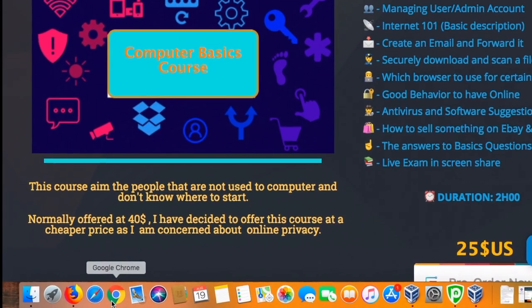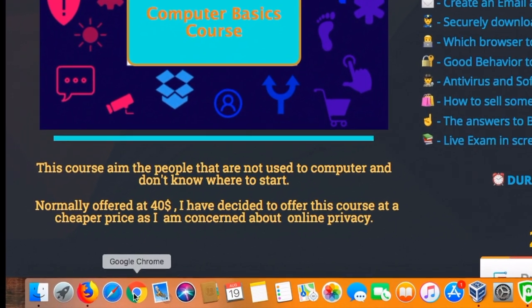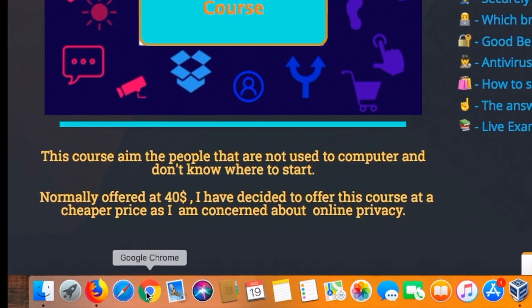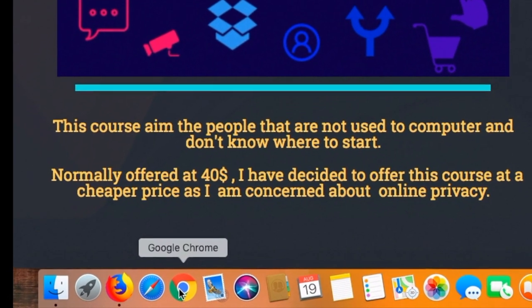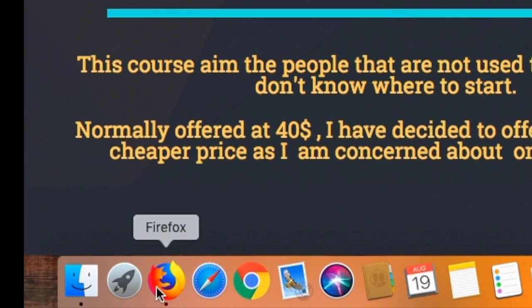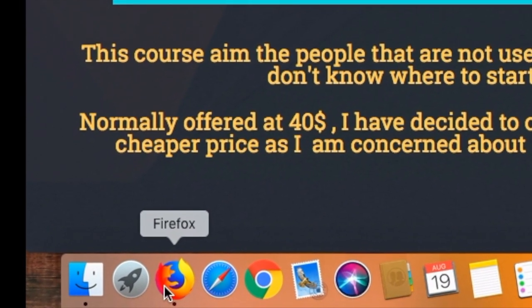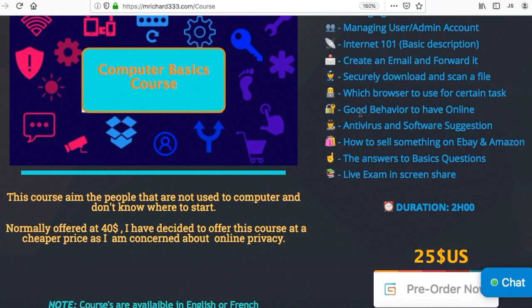This is why different browsers exist. For example, Chrome aims for speed but logs a ton of data — Google logs a ton of data. Firefox, on the other hand, aims for privacy. We will talk more about this shortly.